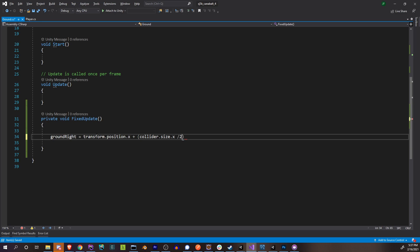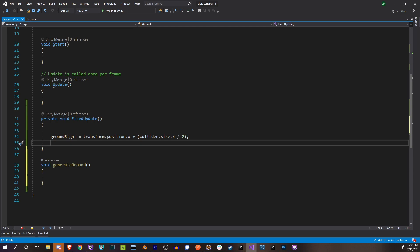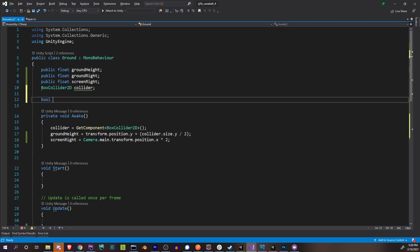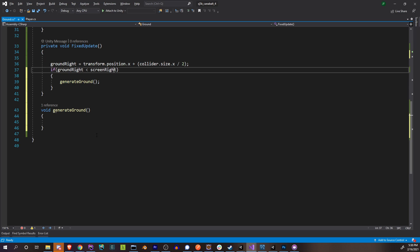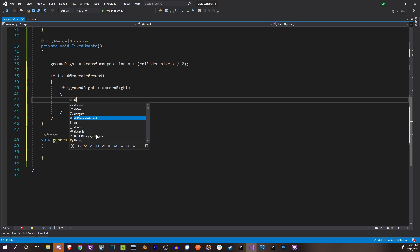Then let's create our generate ground function. We'll call it as long as ground right is less than screen right, then we're going to generate our ground. But we only want to do it once, so let's introduce a boolean here: did generate ground, false. And then as long as we haven't — if not did generate ground — and then once we do generate the ground, did generate ground equals true. That way we only do it once.